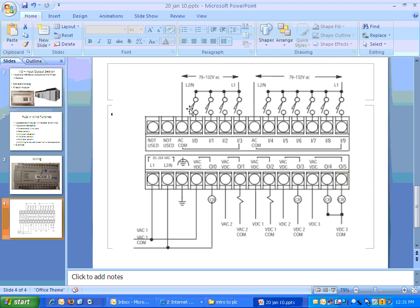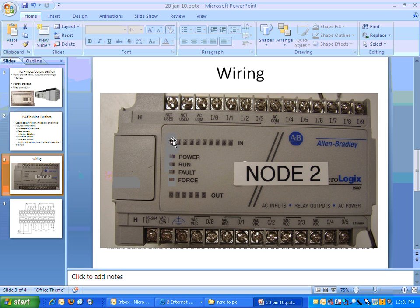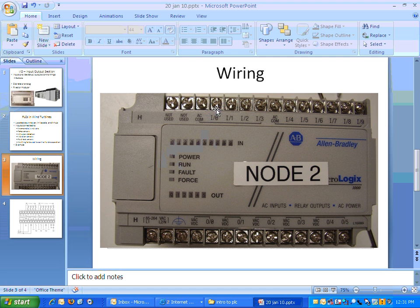So now if you close one of these switches, you're going to have a complete path for current to flow through the device. What will happen then is, if you use input zero, this light here will come on. The light for input zero. So if there's a complete path for current to flow into input zero, you would see the light come on. And then when you open the switch, when there is not a complete path for current to flow, input zero would go off.